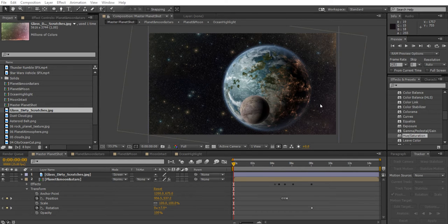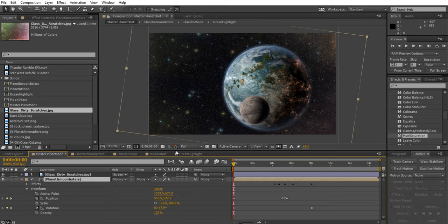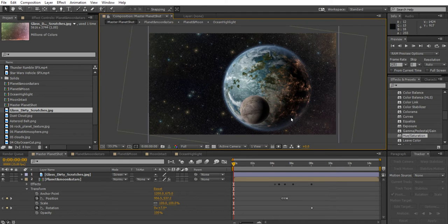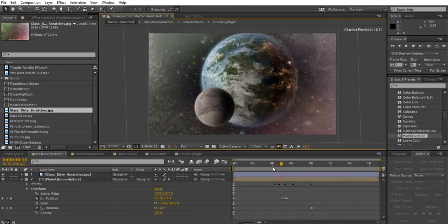To make sure we fully understand how pre-composed layers work together, we need to make some edits deep within our composition. This is like having a VFX art director come along and say, 'Can we add some lightning on your planet?' You need to know how to go into your pre-composed layers and execute that task — so we're going to add lightning to the dark side of the planet.